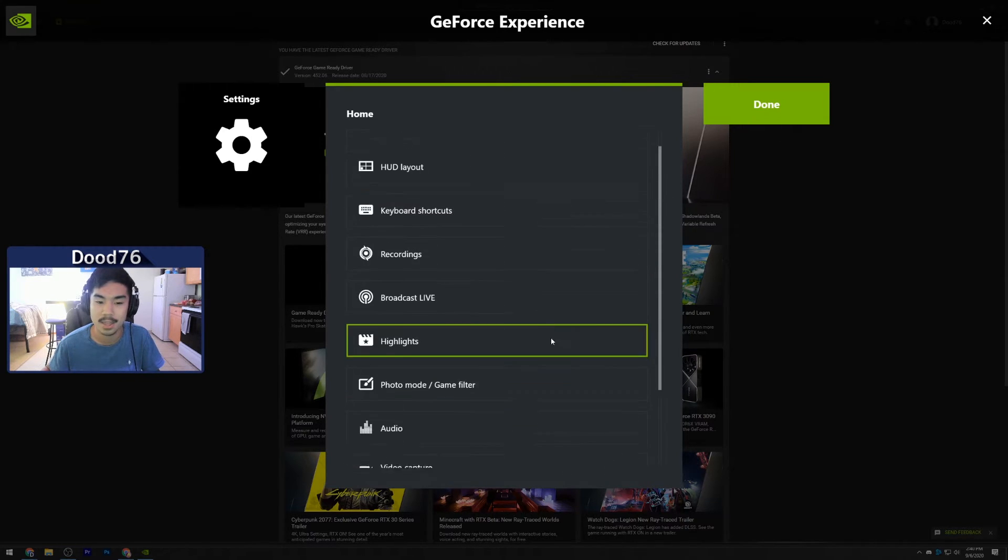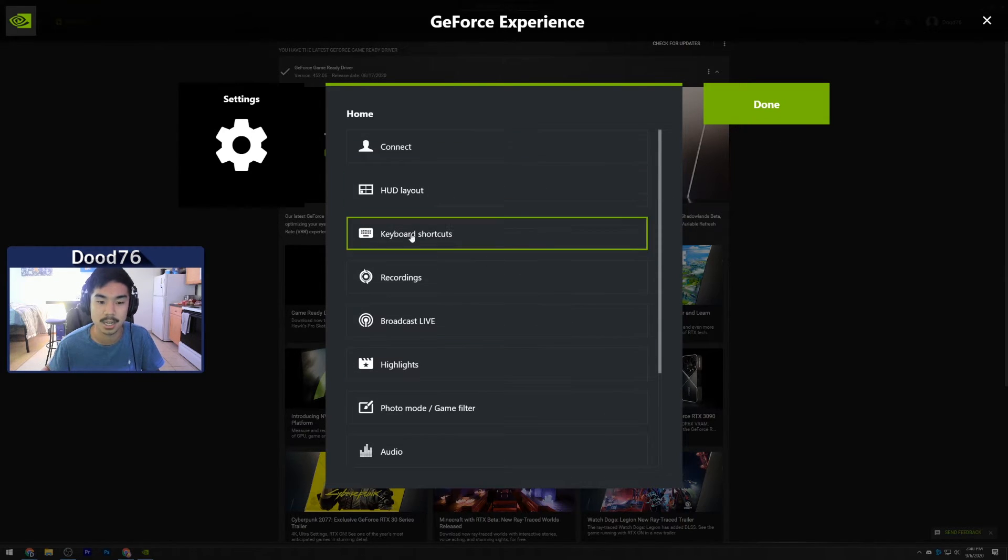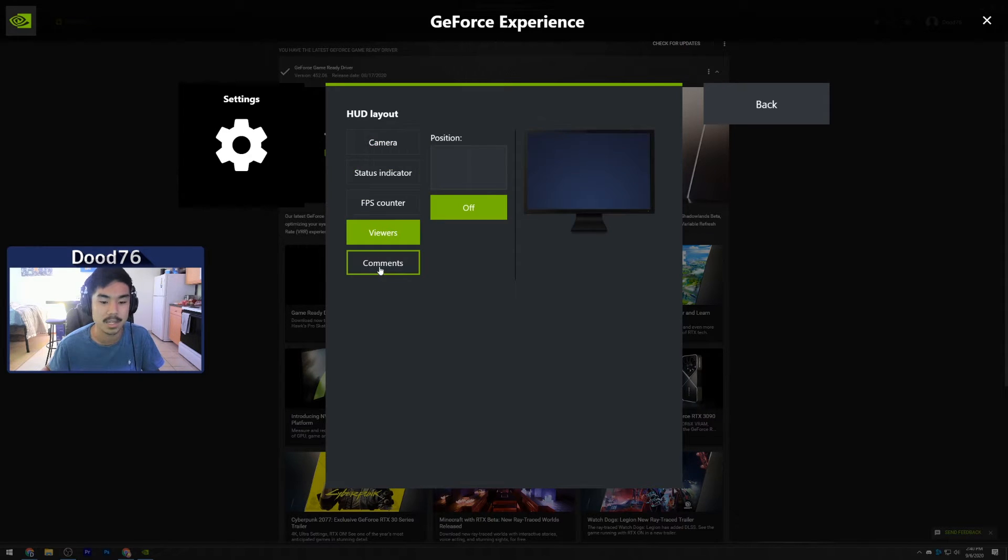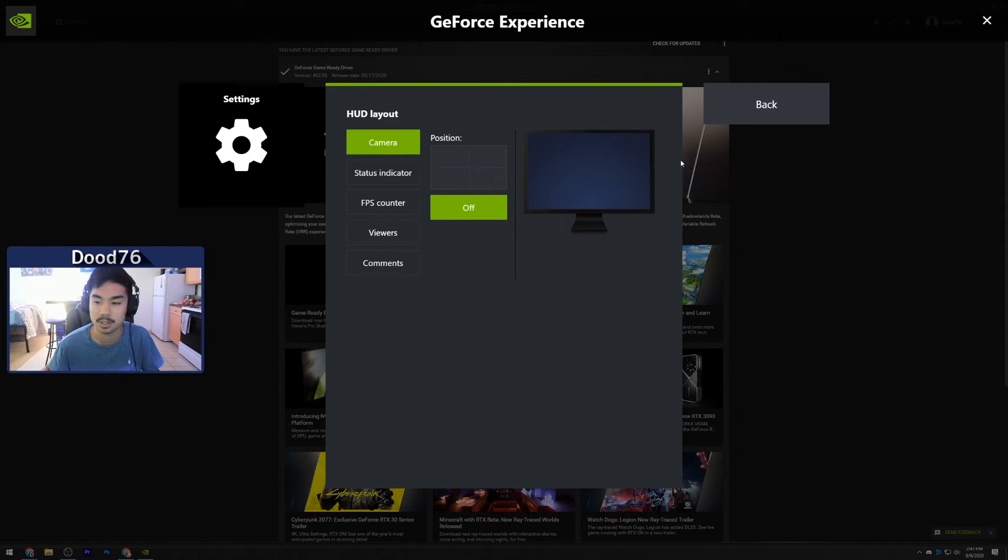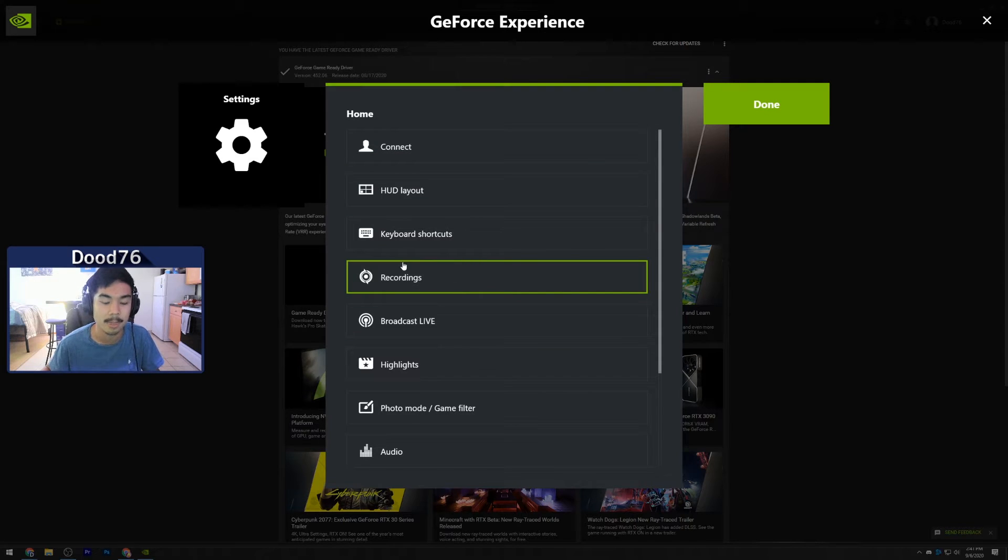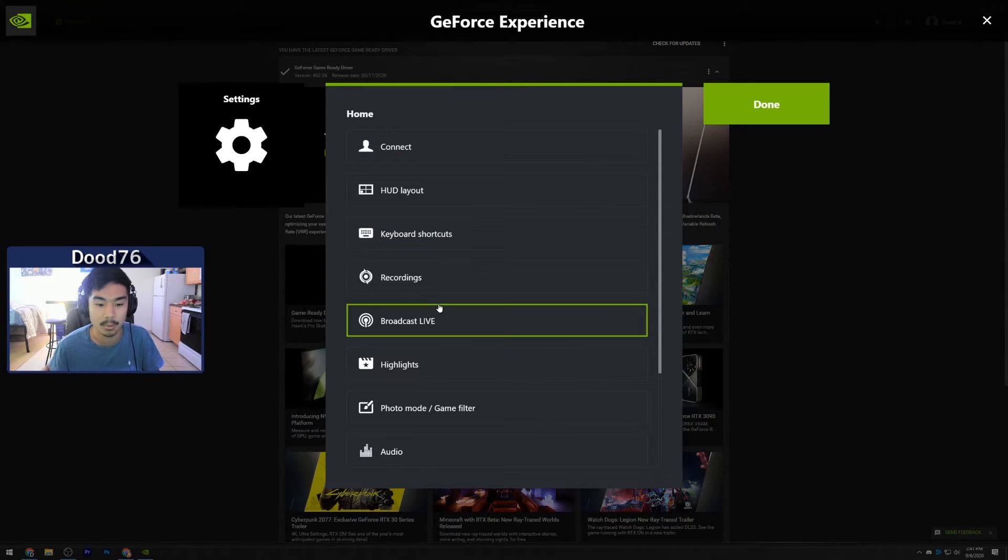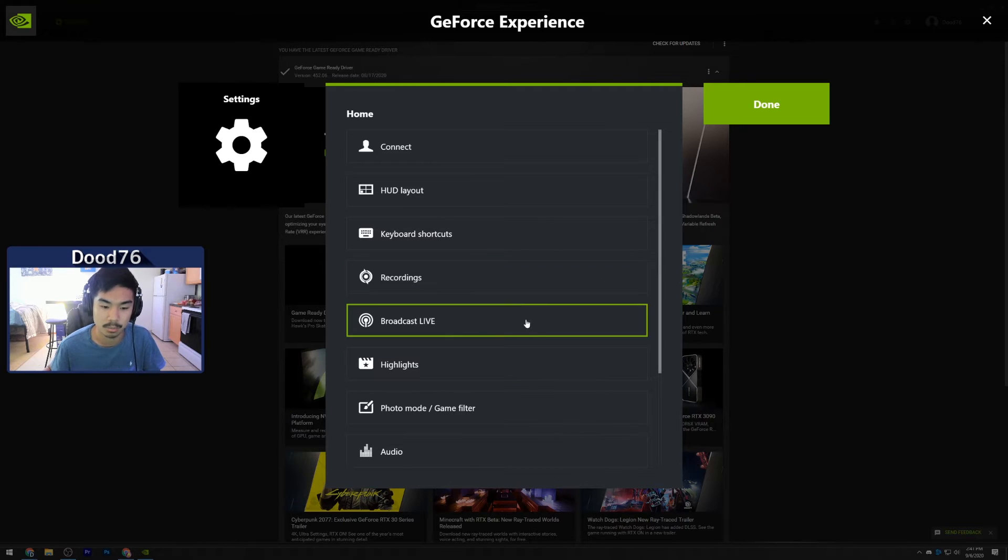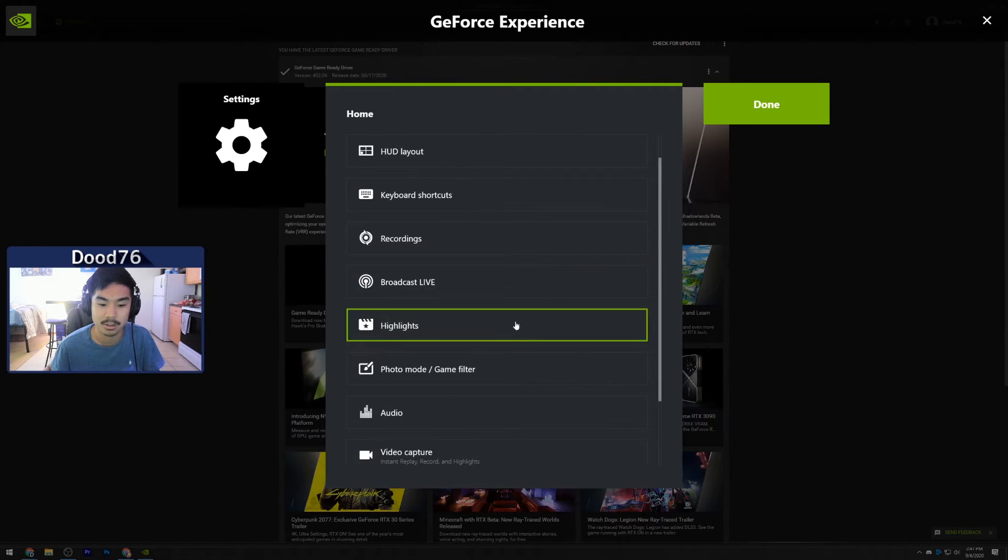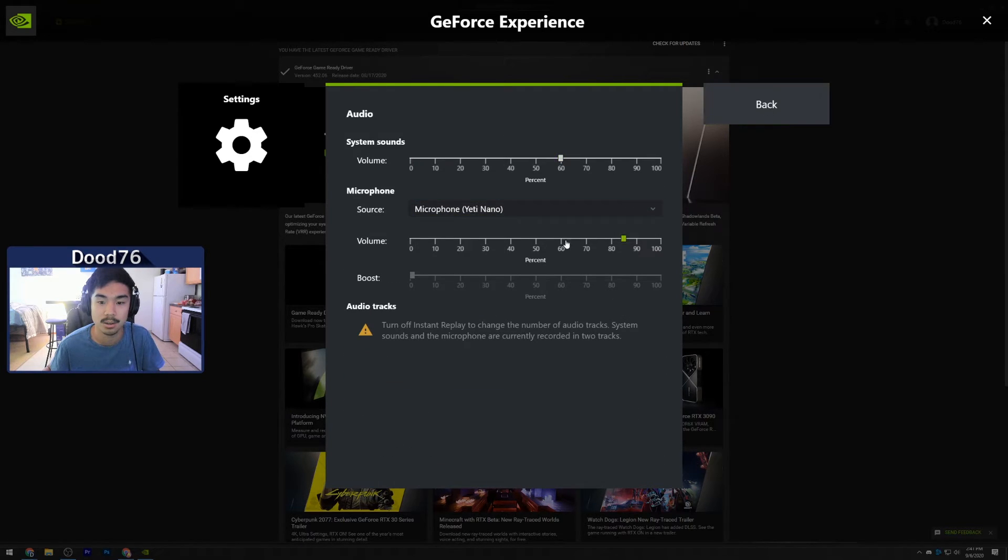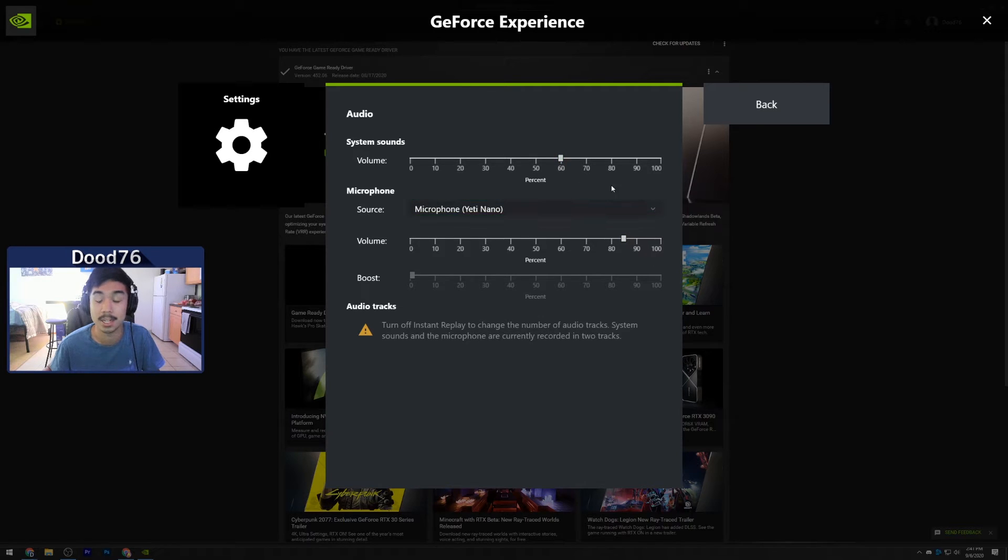There's a bunch of other settings you can change within here. Your HUD layout, you can have an FPS counter on at all times, your camera notifications and everything. You can actually have your camera set up, your webcam, while you're recording, and then you can broadcast from here. There's a bunch of options for audio settings. Make sure you have your correct mic here.